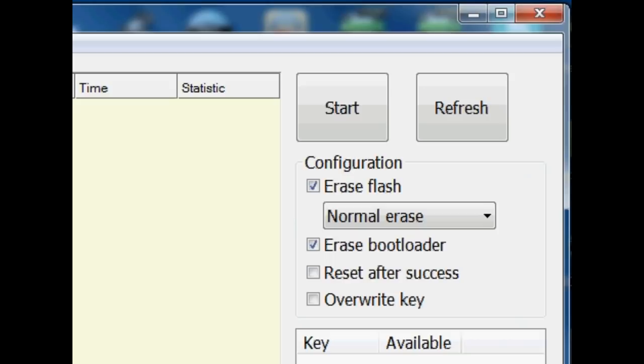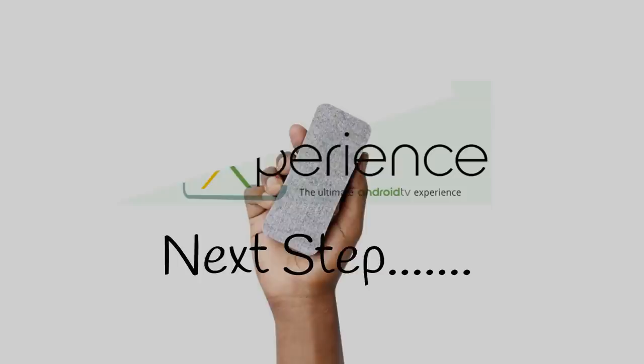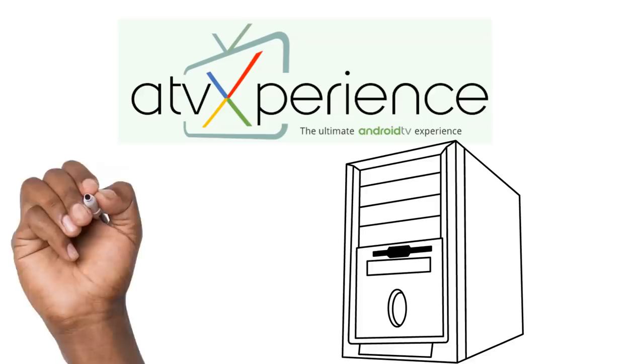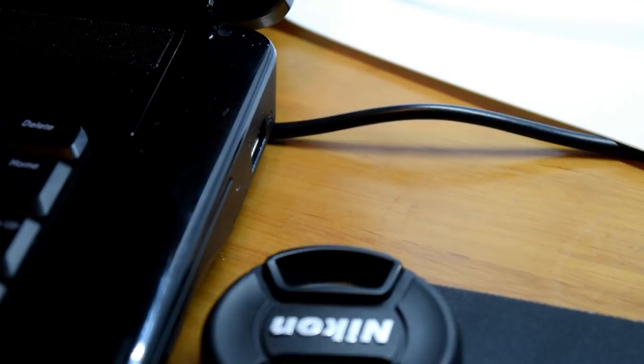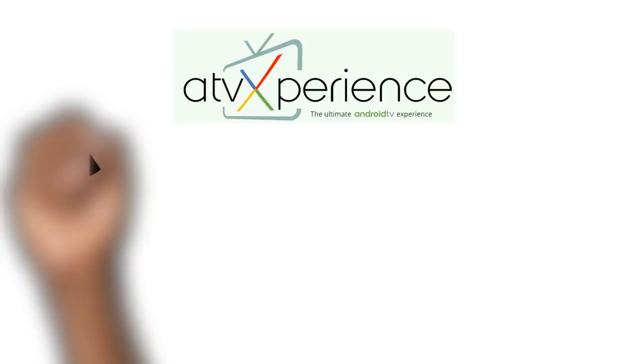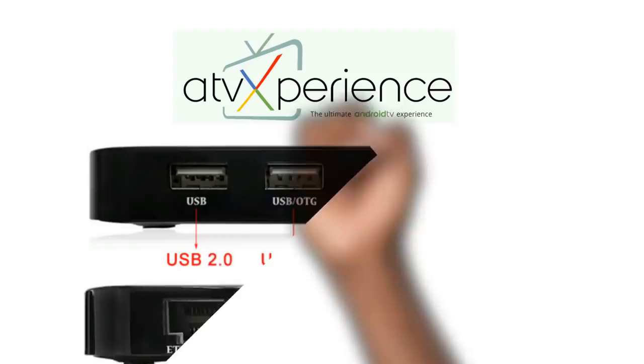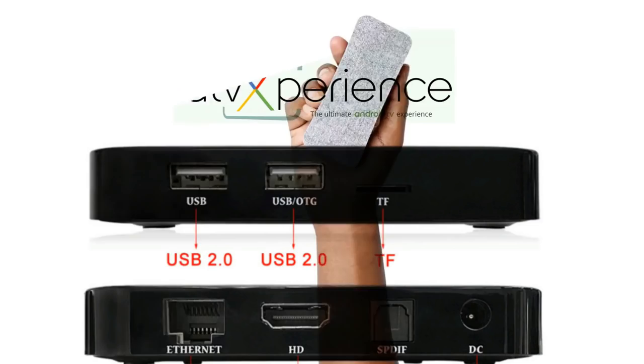Next step is to connect our Amlogic Android TV box to our PC using the male to male USB cable that we required at the start of the video. So connect one end of the cable into your PC. Locate the OTG port on your TV box as well as the reset button. The OTG port is not always properly marked, so you may be required to try a few different ports until you find the right one.